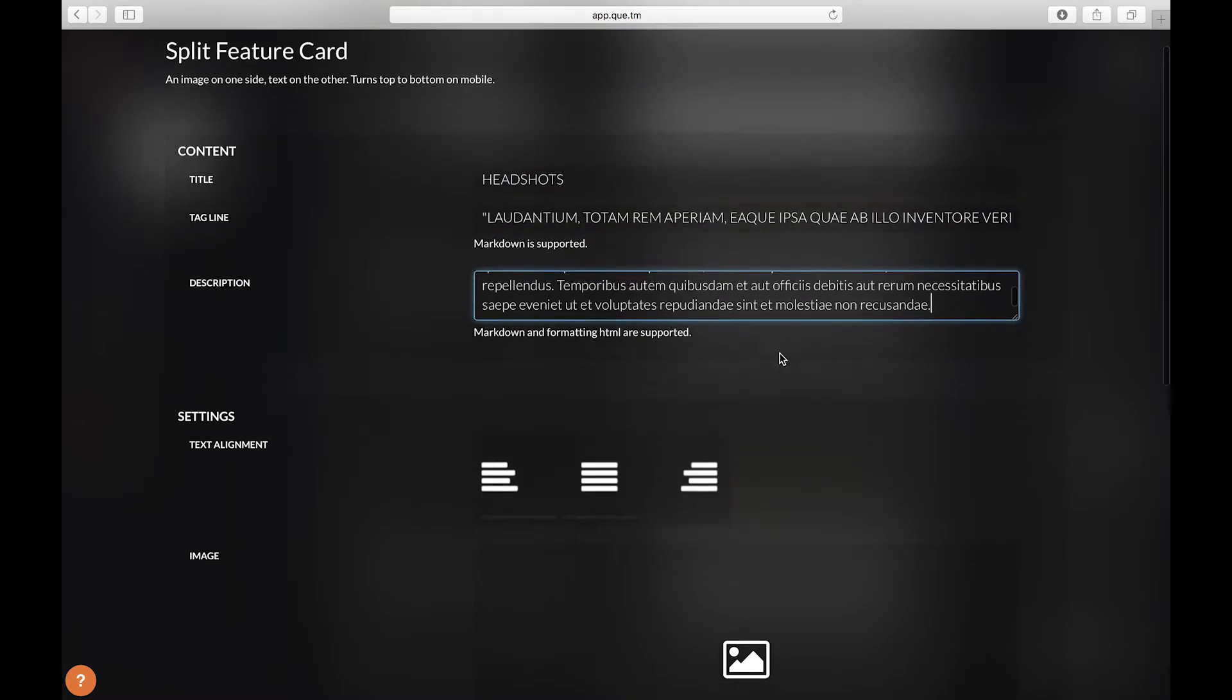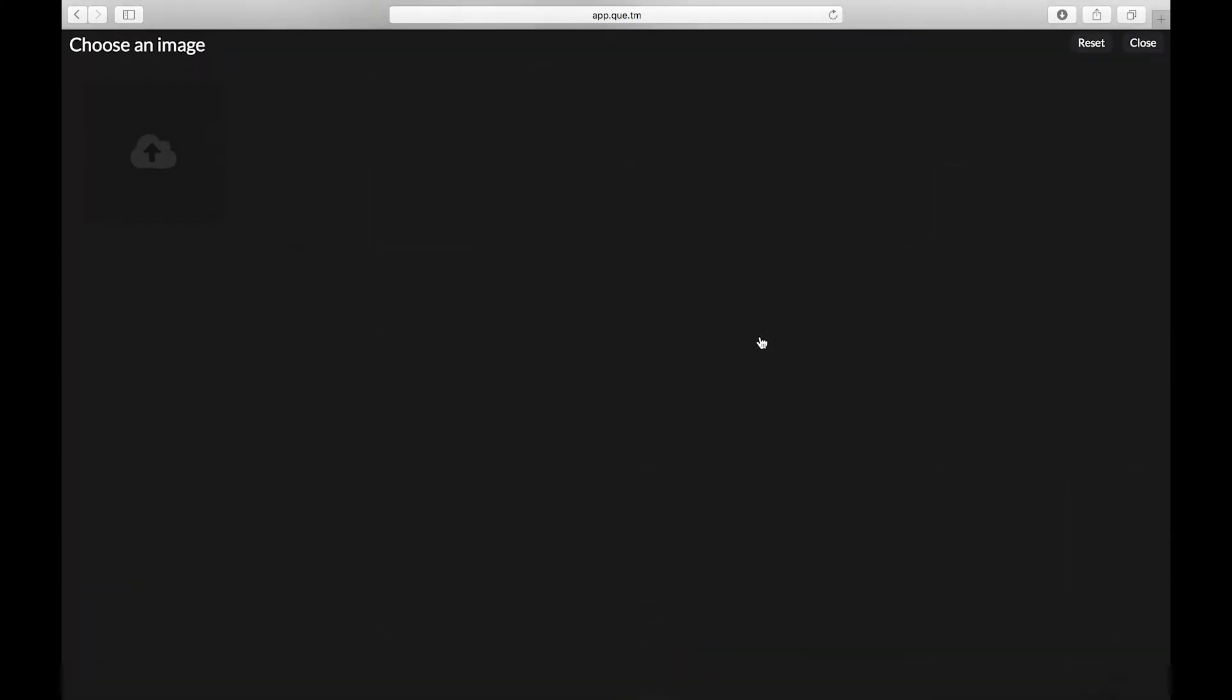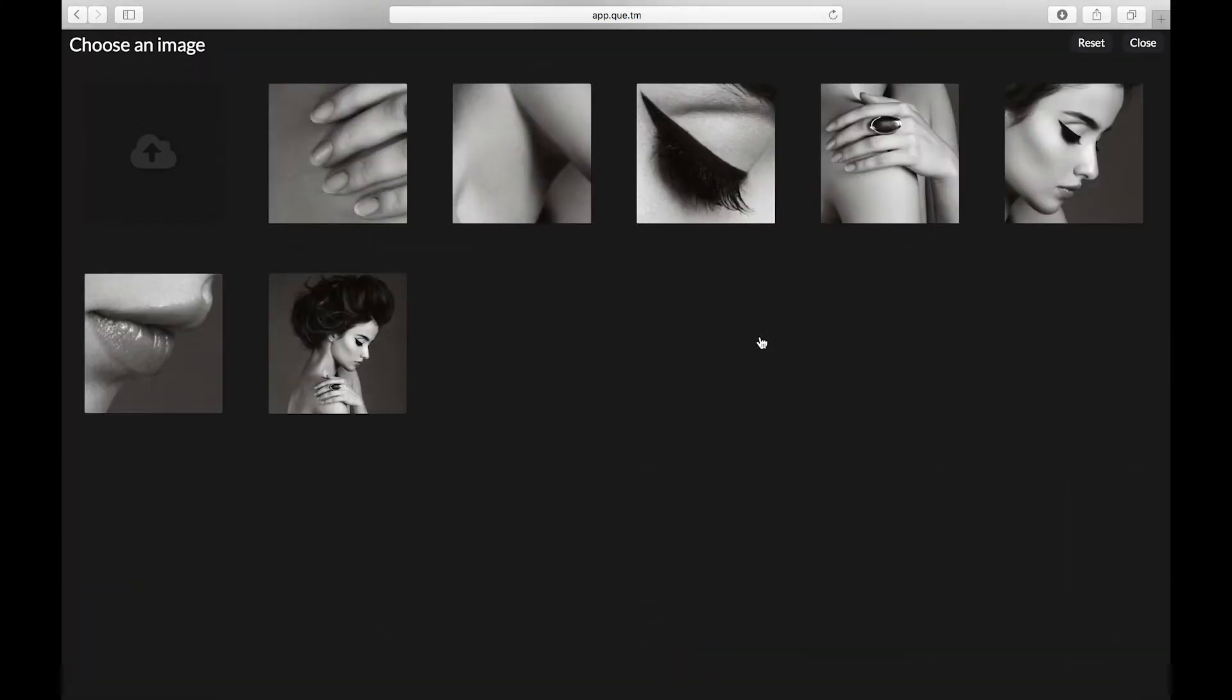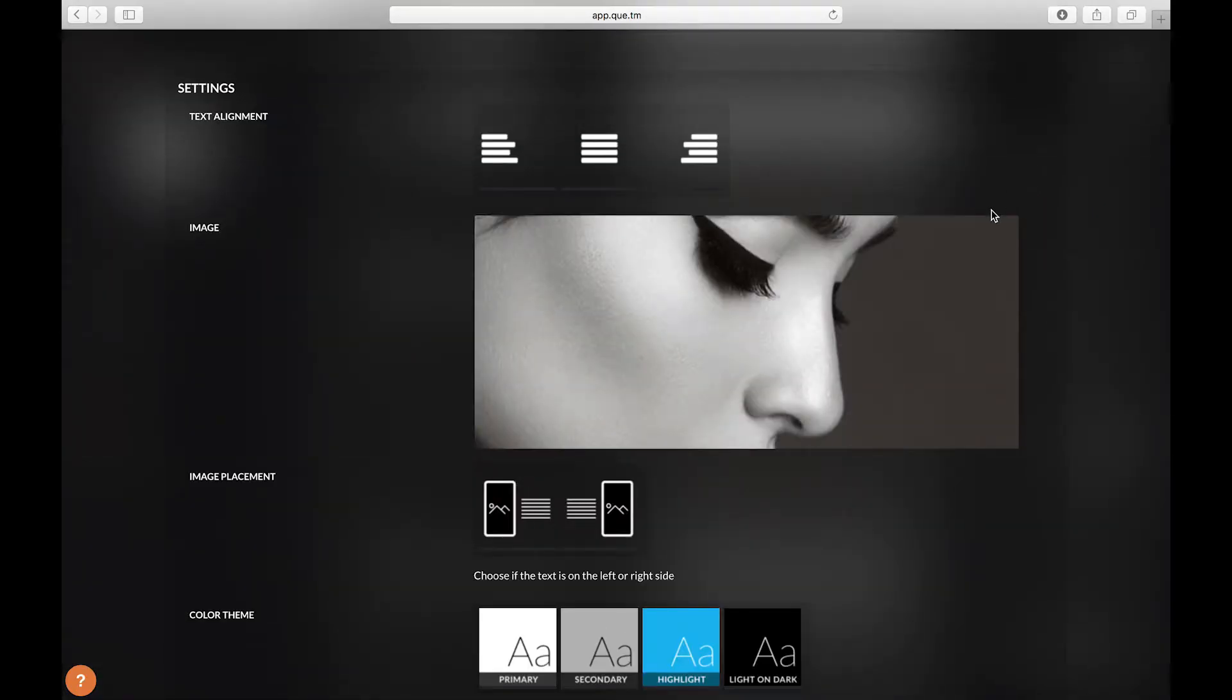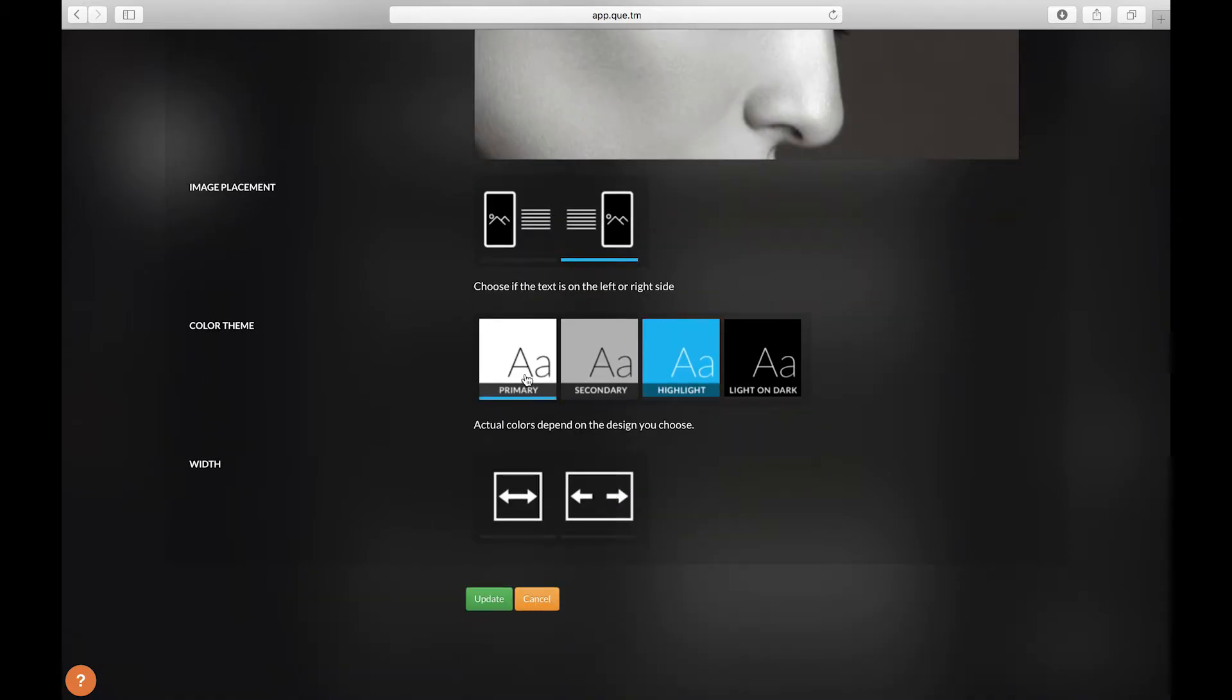Let's input our text here we're going to add a title, a tagline, and a description. Scroll down and let's add an image. Again here you can choose to upload an image or select one you've already got. I'm going to choose the headshot here. For this card let's make sure the image is on the right side. Select primary in the color themes and let's update.